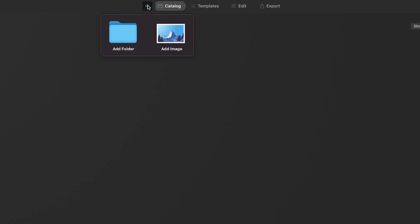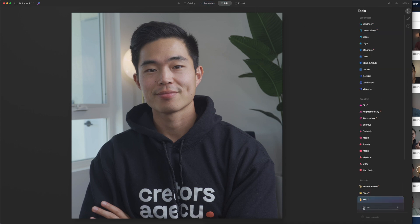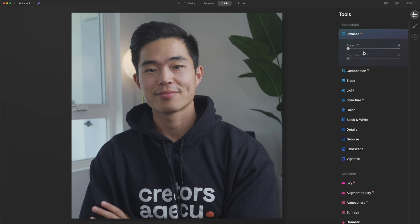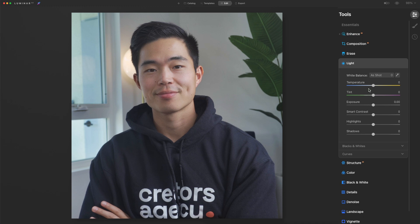Let's go ahead and import a picture. We'll click add image — you guys can see it's a little bit different but very similar. We're going to go to edit right here. The first thing we're going to do is come up here to essentials and click on enhance — we'll set this right like that. Then we're going to come here to light. This is where you can play with the white balance, the temperature, tint, exposure, contrast, all this stuff.